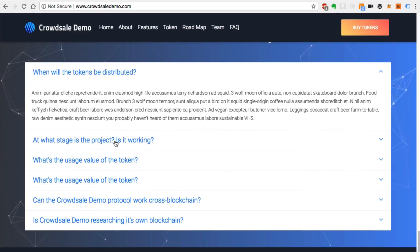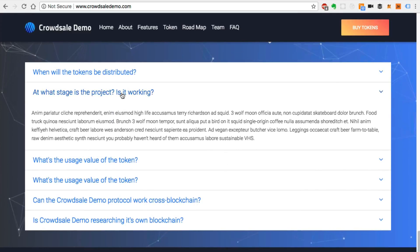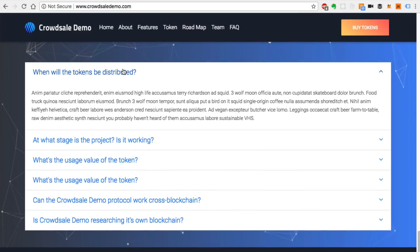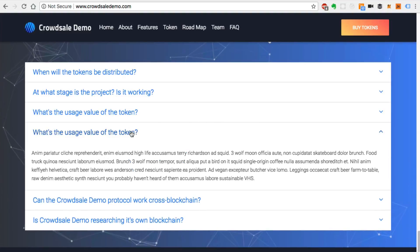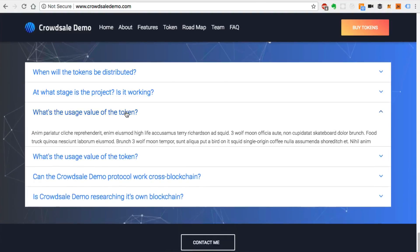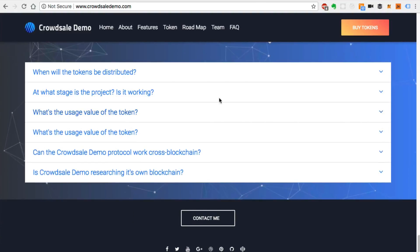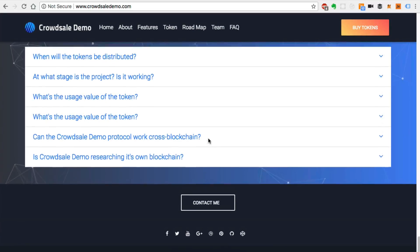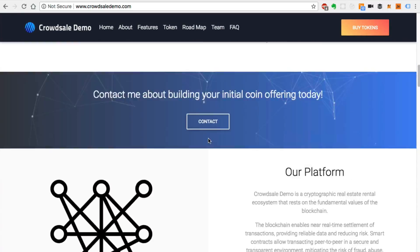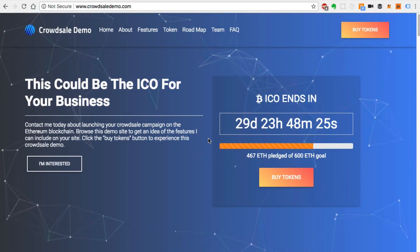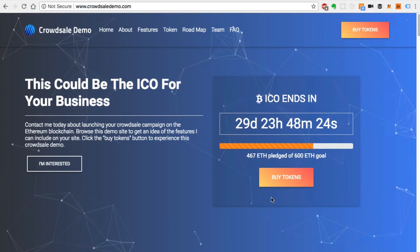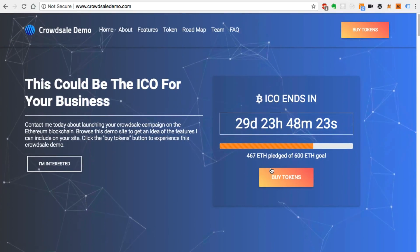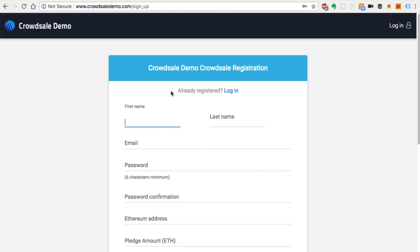There's an FAQ section because lots of people are going to have questions when they want to invest in an ICO, and this is a way for you to answer them. So that's an overview of the landing page system. Let's click the call to action to go buy tokens.